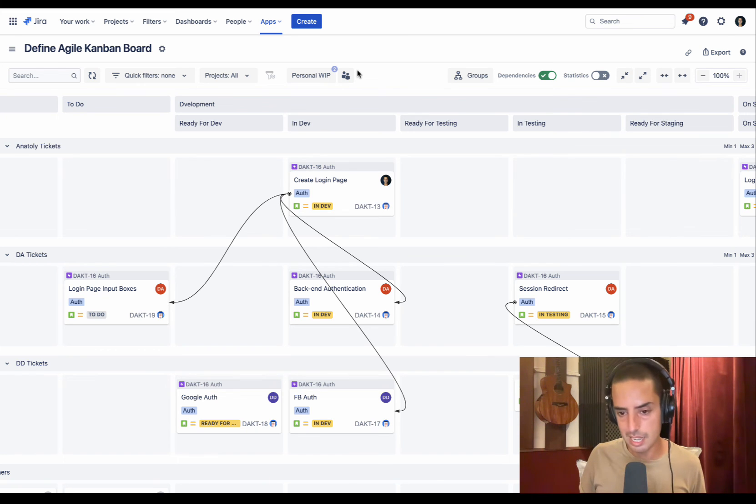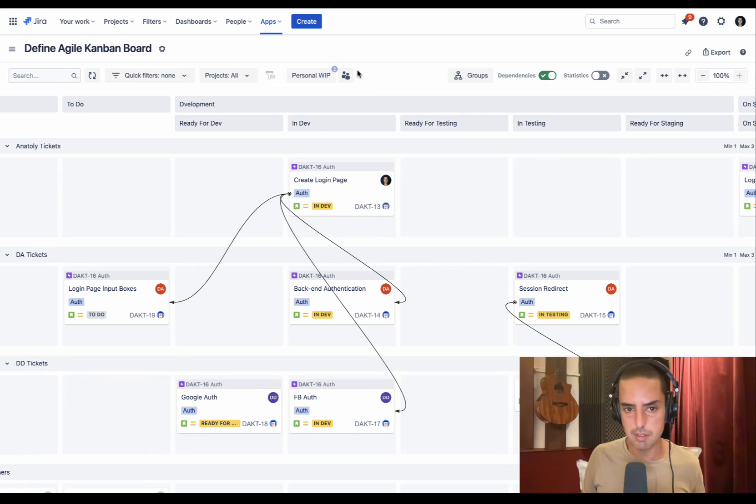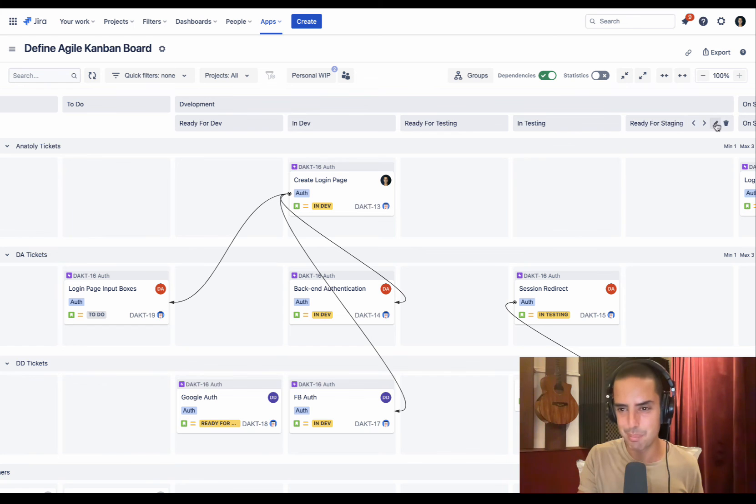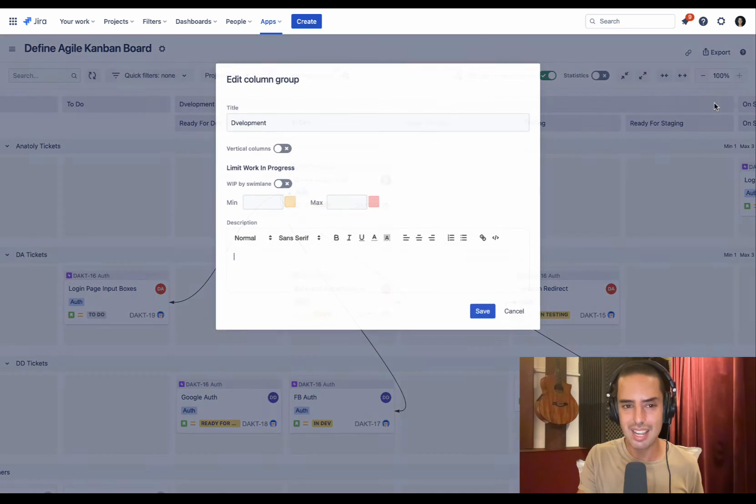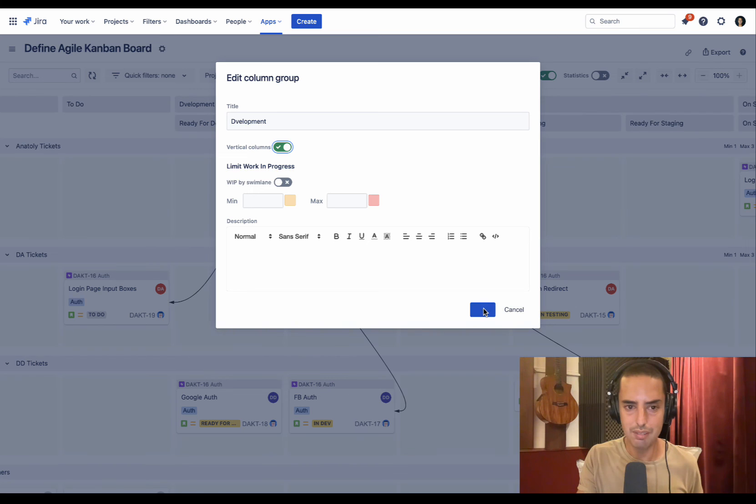And as I said, it's super customizable. You can use jQuery filters to customize everything. The issue with the long boards, I'm going to show you how it's solved here - actually it's pretty cool. You click on Edit, you click on Vertical Columns, you click on Save.